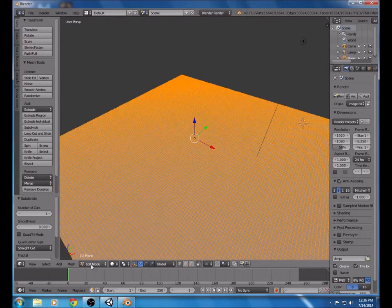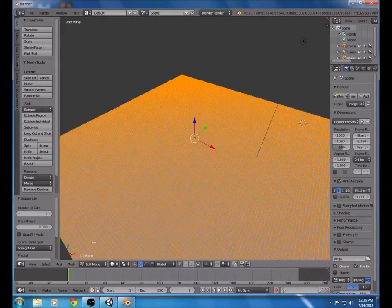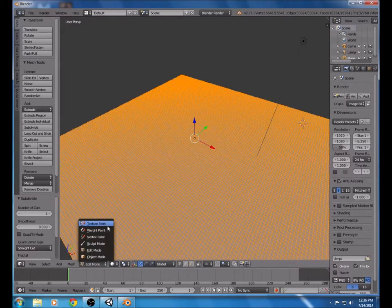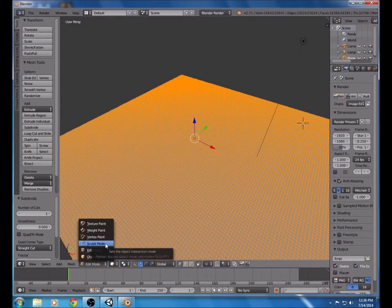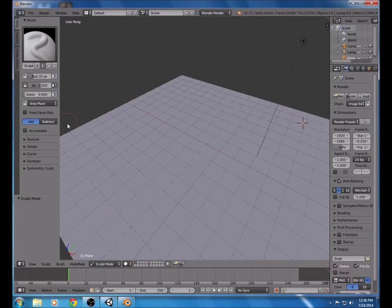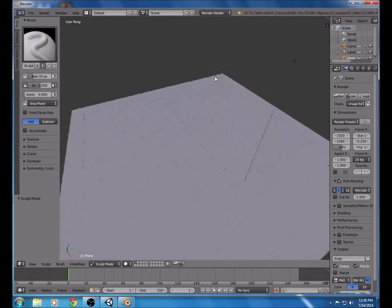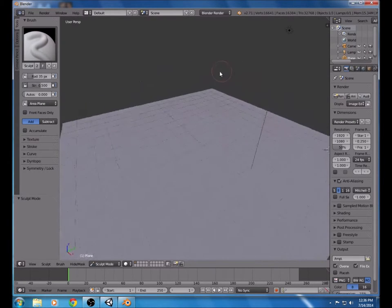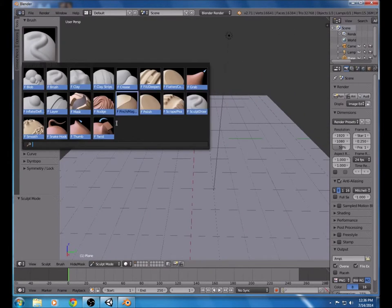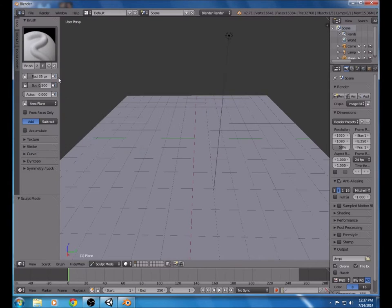Once that's done, we go into Sculpt Mode. Now here we're going to create the actual terrain — mountains, valleys, and everything. This is where you select the brushes; you can select pretty much anything you want. I'm just going to use the F brush and start sculpting up like this to create a small mountain area.